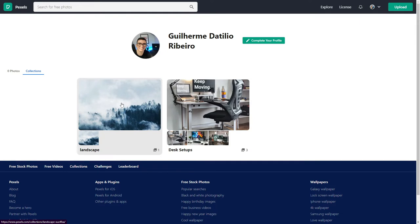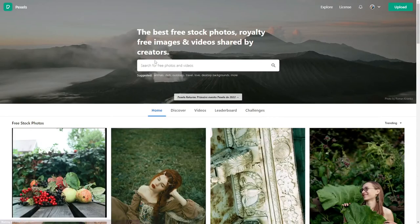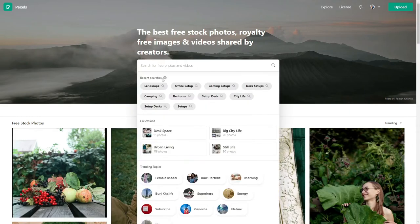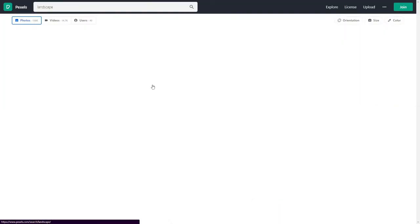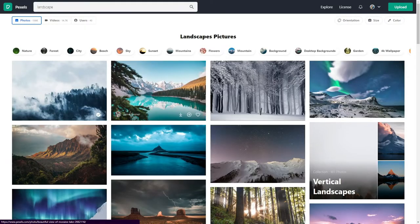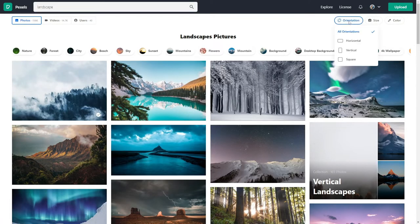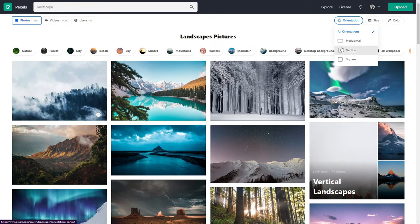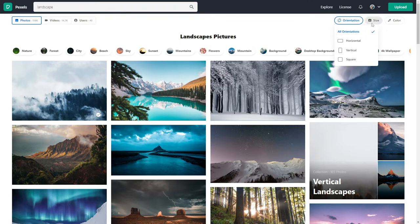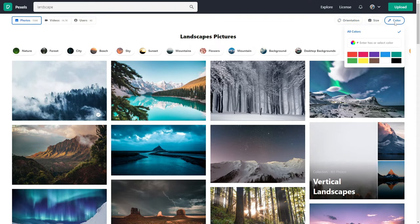Another feature that they offer is the possibility to use filters. Let's come back here to the home page and search for landscape again. Here you can see they have the option for orientation, such as horizontal, vertical, or square, the image size, and the color.